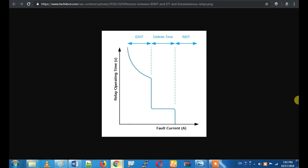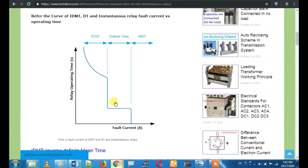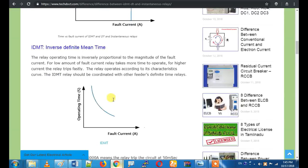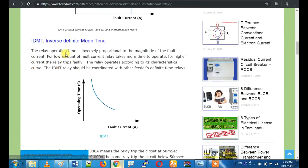Once you subscribe to this channel, this is a very technical video. Let's go to the next topic. First of all, let's talk about the Inverse Definite Mean Time, or IDMT relay.